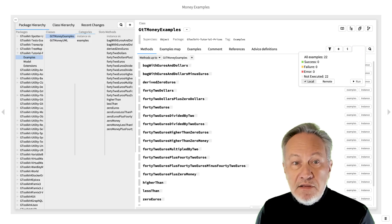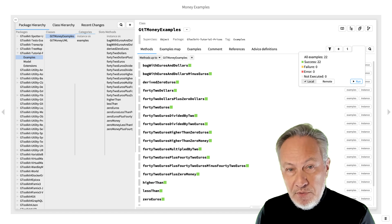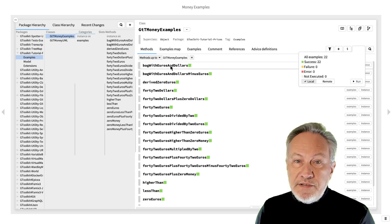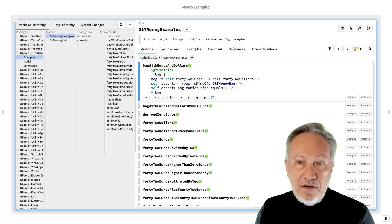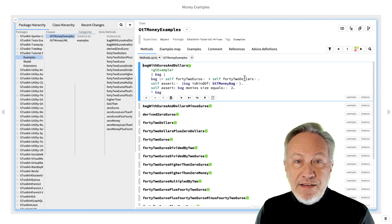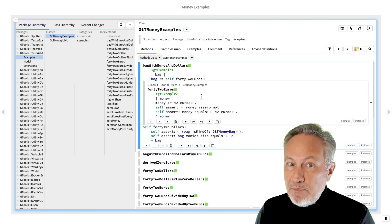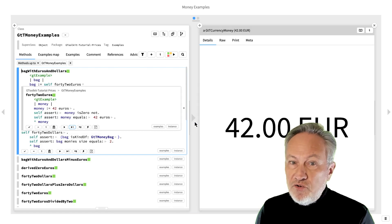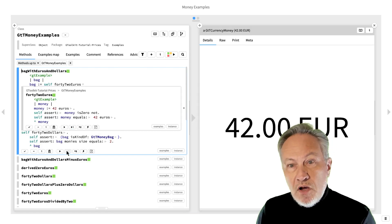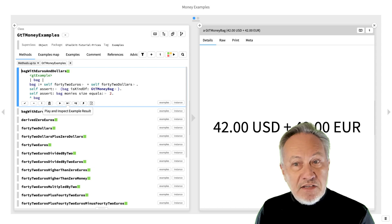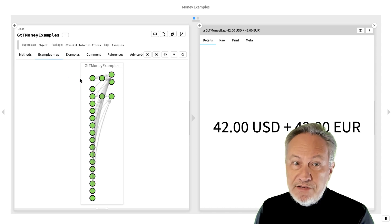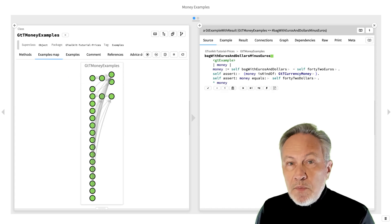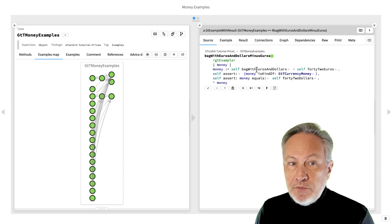The money classes are heavily covered by examples, which are essentially unit tests that also return example objects. This means that a passing test is not just green, but also returns an object that can be explored, reused as a setup for another example, or embedded into live documentation.